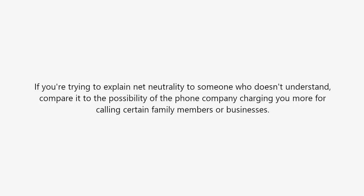If you're trying to explain net neutrality to someone who doesn't understand, compare it to the possibility of the phone company charging you more for calling certain family members or businesses.